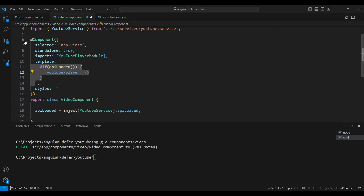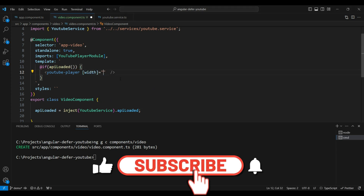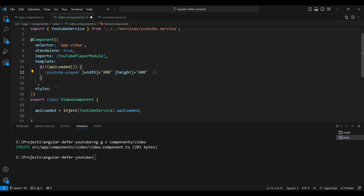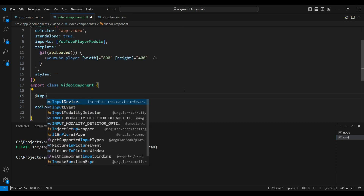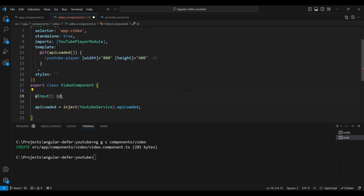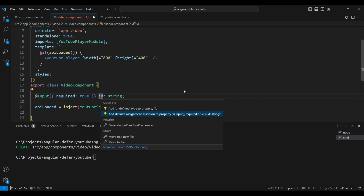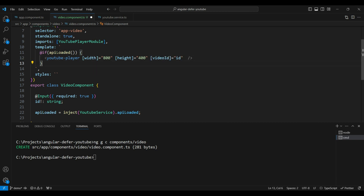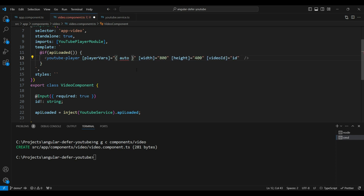The YouTube player takes some parameters. The width is about 800 pixels to match our blog, and the height is 400 pixels. We're also creating a reusable component, so we'll take the video ID as an input. We add a required input called 'id' of type string with a definite assertion operator, and bind it to the videoId parameter. We also add player variables with autoplay set to 1 so the user doesn't need to click twice when the component defers-loads.